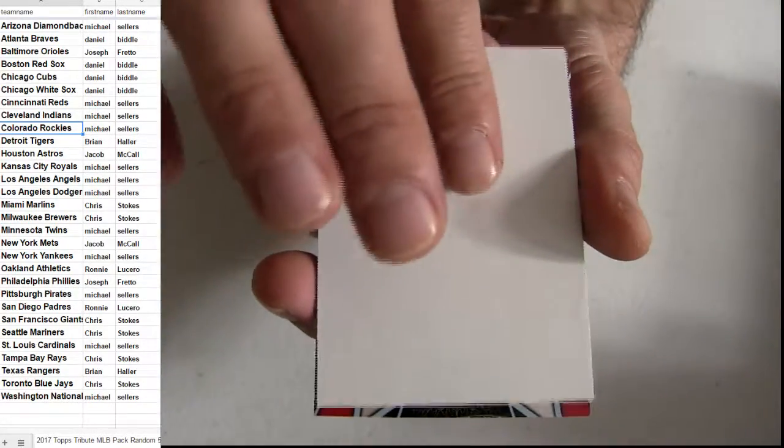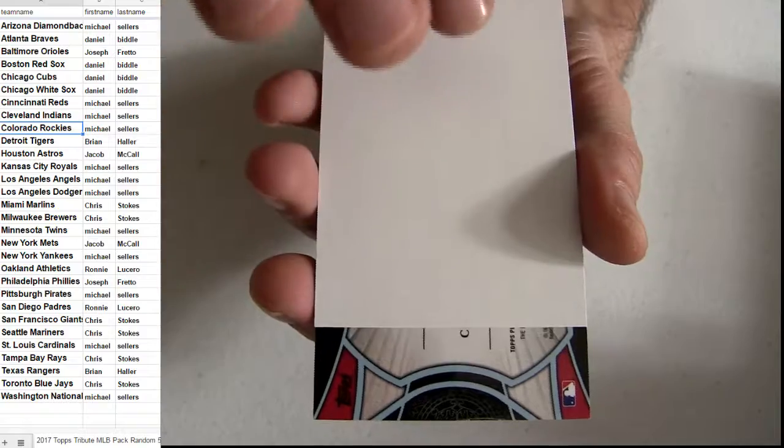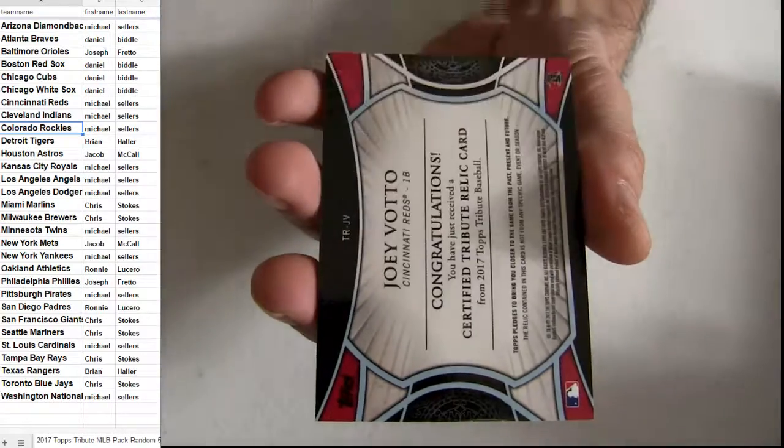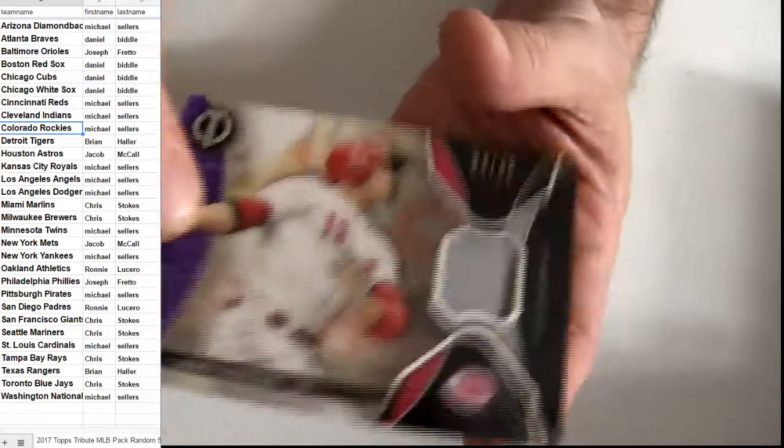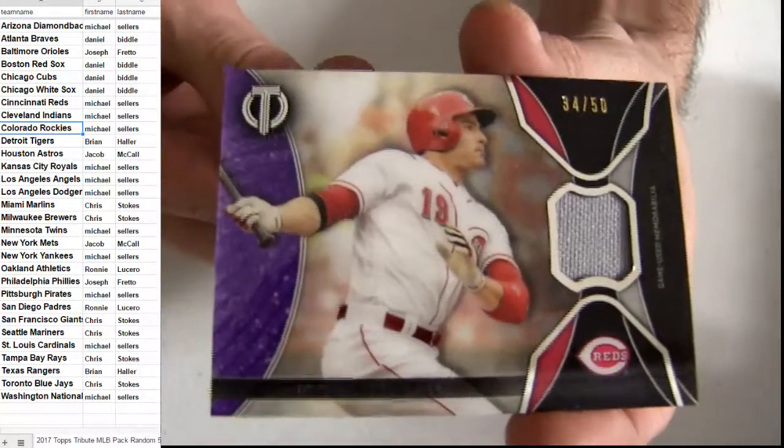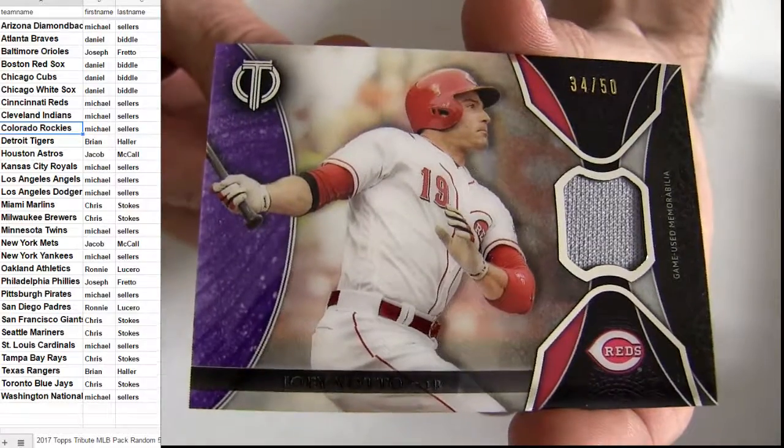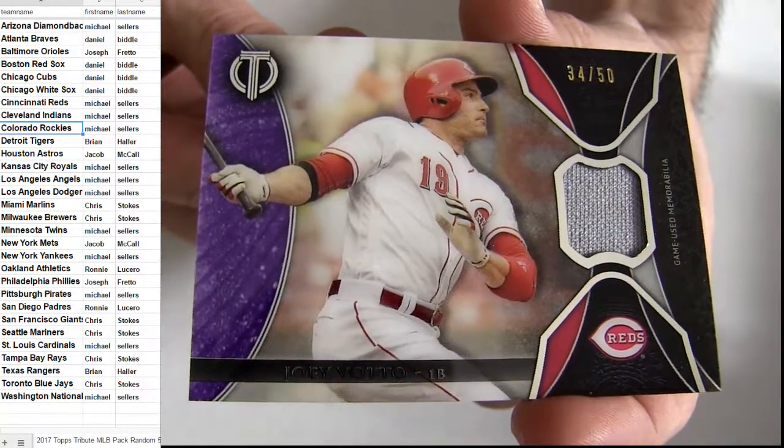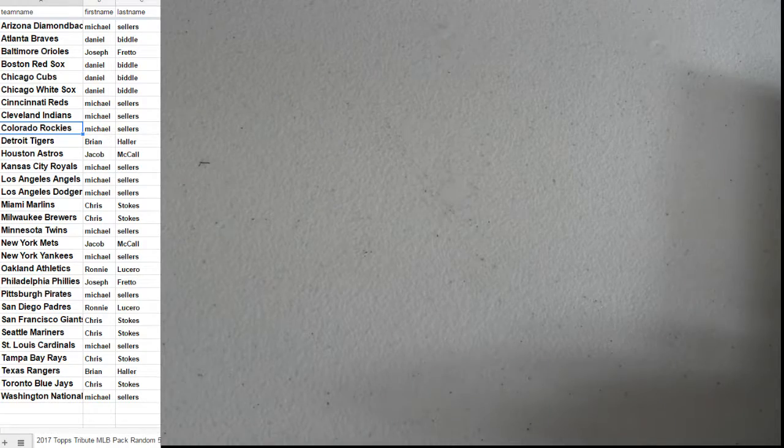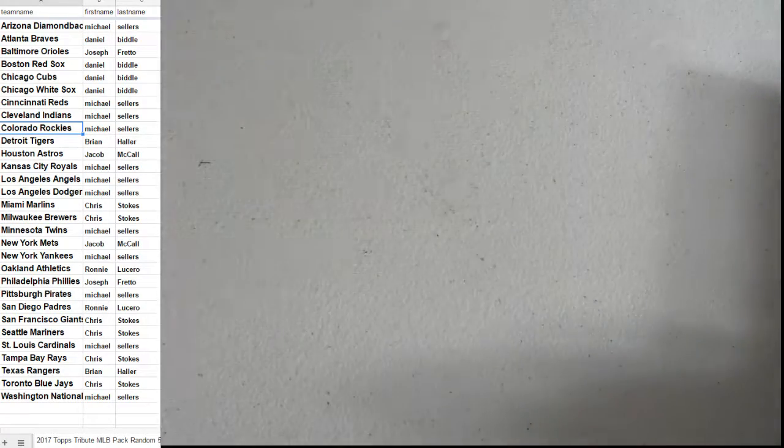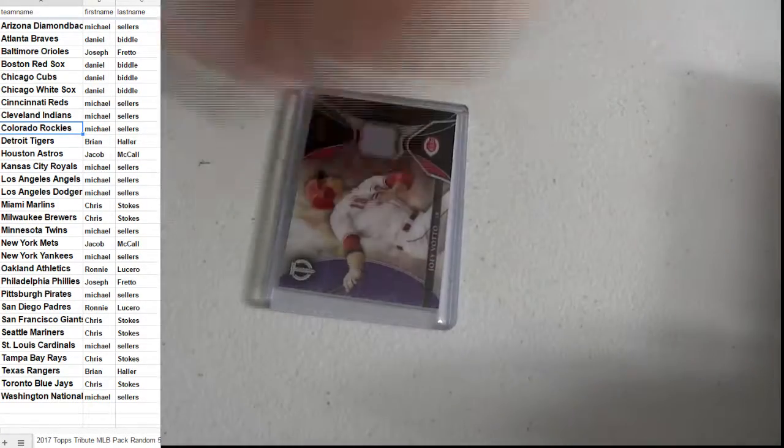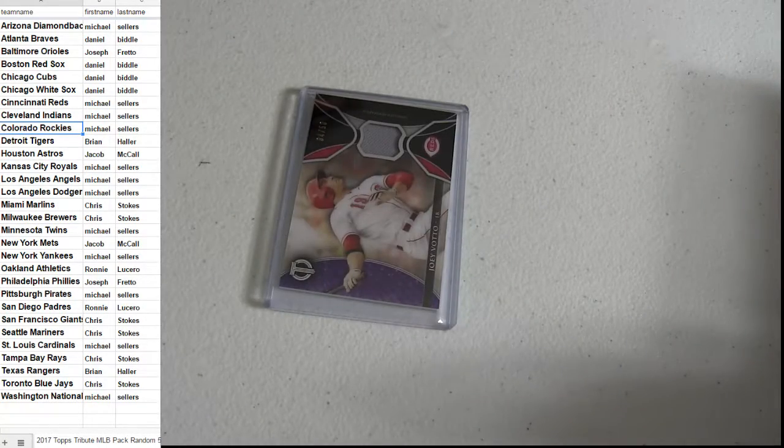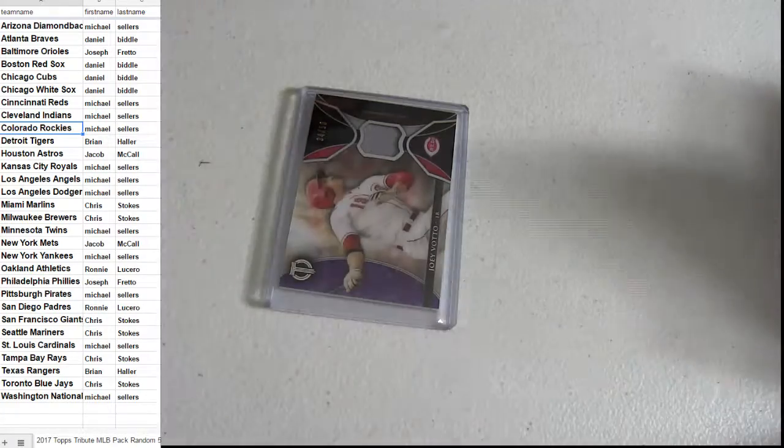All right. Reds Votto. Going out to the Reds, and then we got two Cardinals.